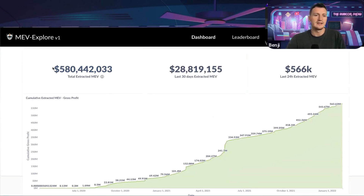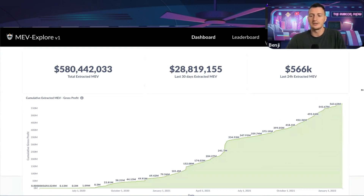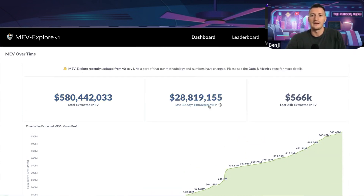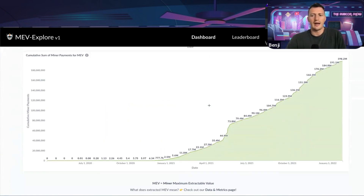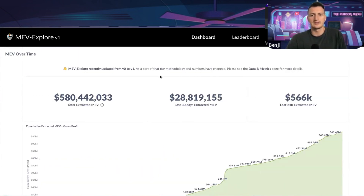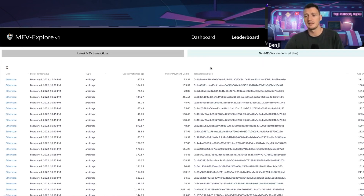You can see the total extracted MEV is 580 million dollars, and it's only been measured since around April 2020. So in just under two years, they've extracted more than half a billion dollars in value. You may be asking - as I was - how are they making half a billion dollars in two years by mining and processing transactions on the blockchain? I'll show you exactly how in a second.